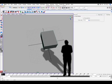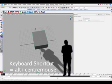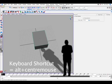The keyboard command for track tool is alt plus center mouse button.